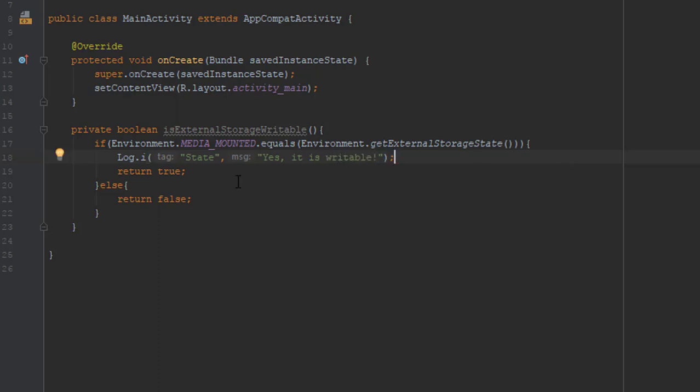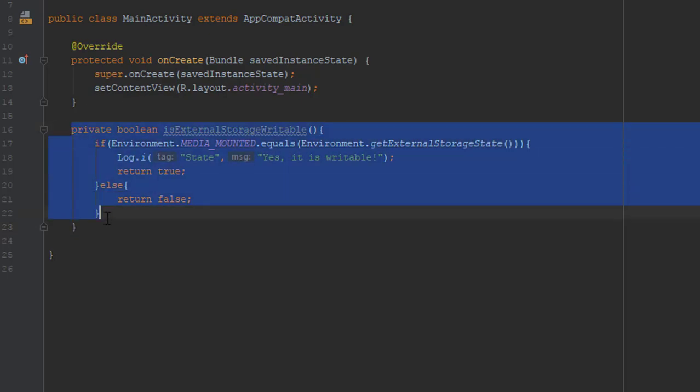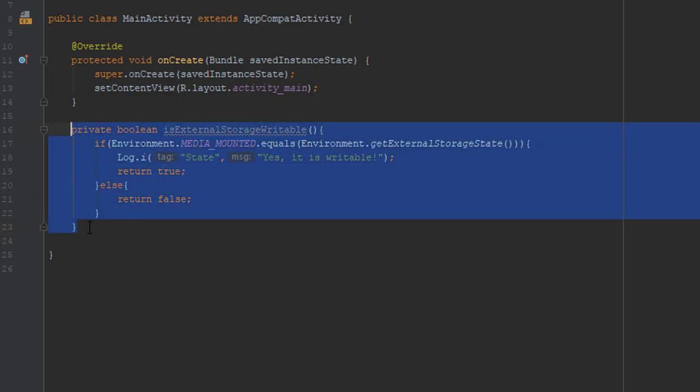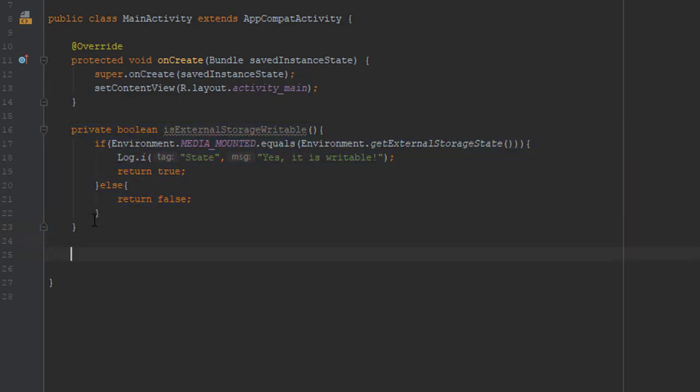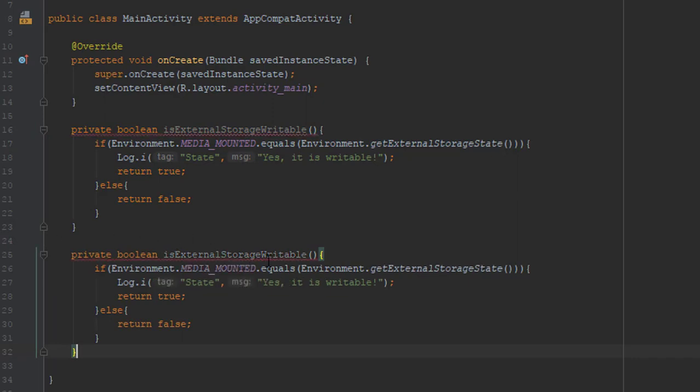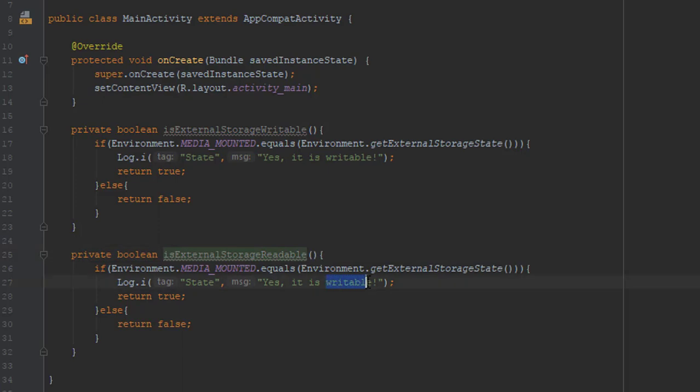And now I'm going to create the second method. Again, a private boolean method. I will just copy this code and change the name of the method to isExternalStorageReadable and I will change the text.